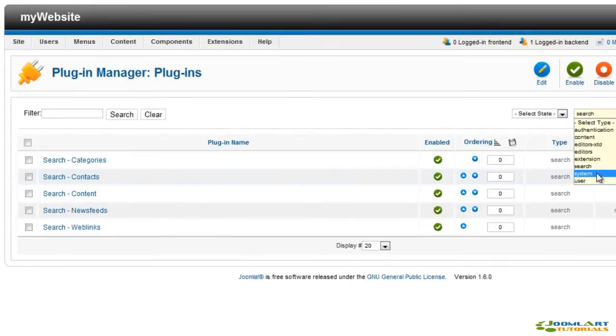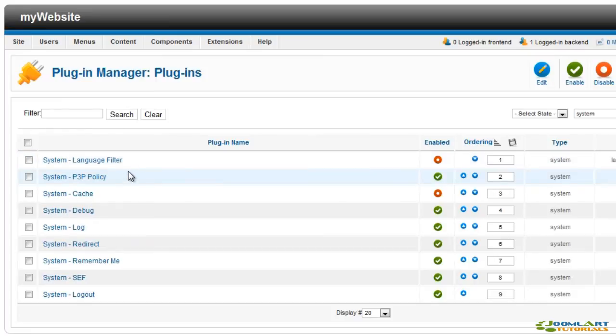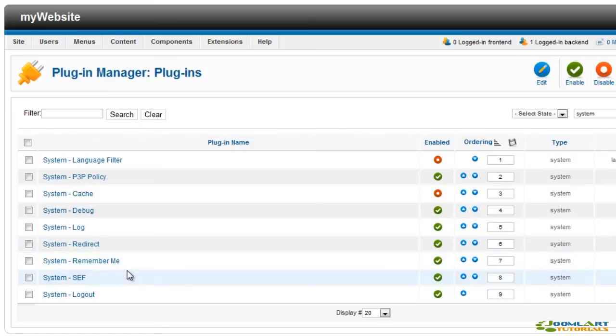System plugins provide various functionalities for your Joomla website. Some of them manage SEF links, cache, debug, system log, redirects, and others manage language switch or user logout redirects.